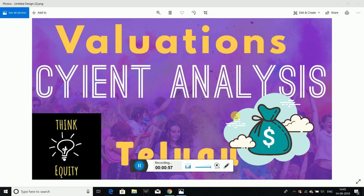One of the investors is Phil Town. We will talk about the Graham formula and the Graham model.